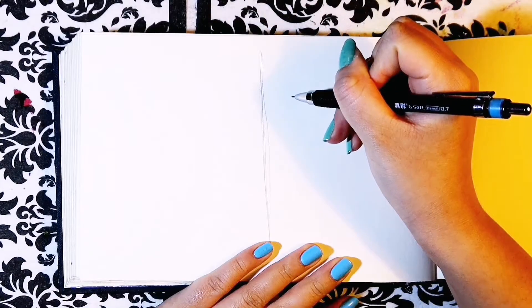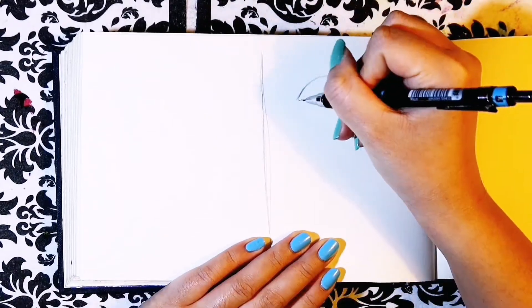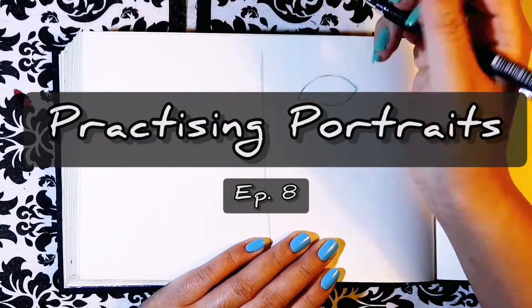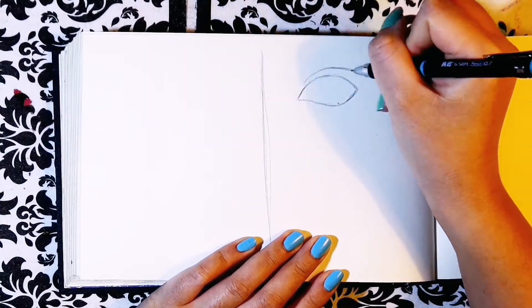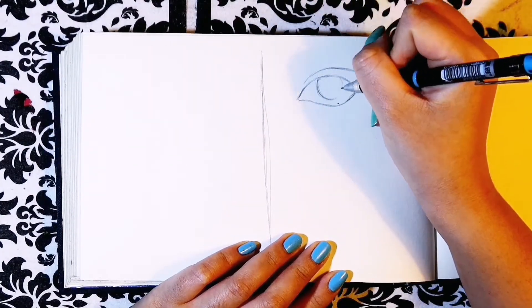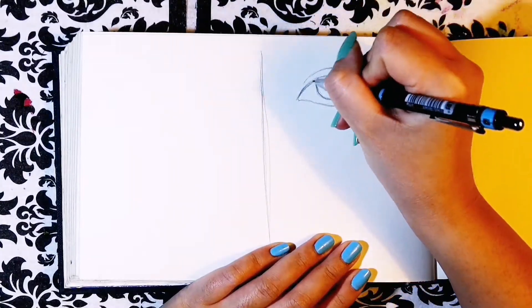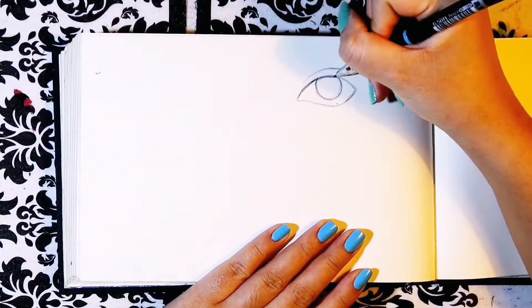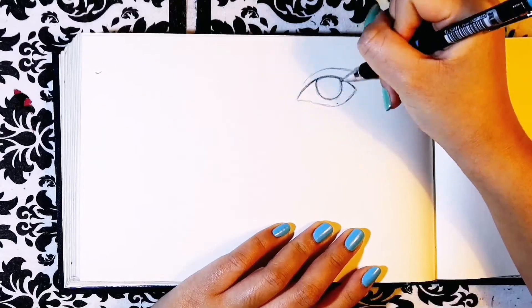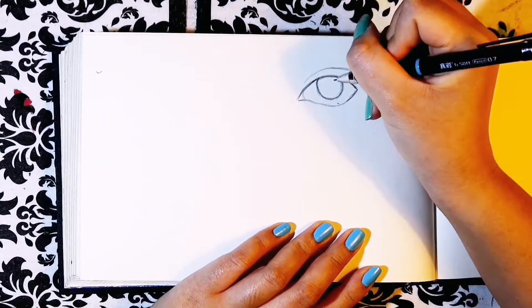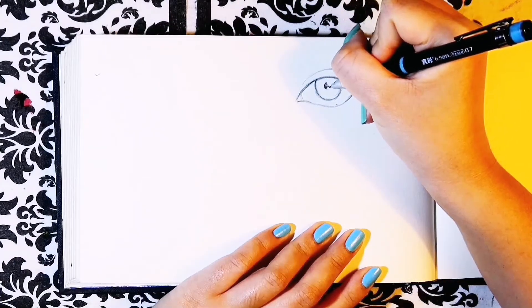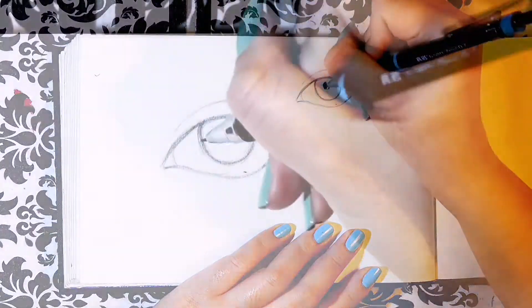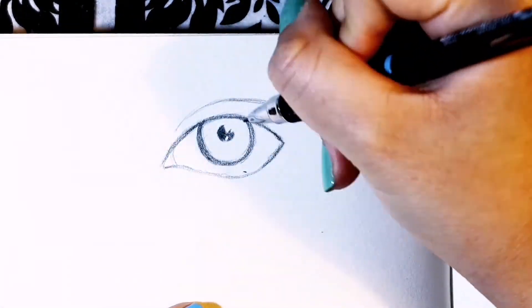Hello and welcome to a new video. This is episode 8 of practicing portraits where I practice something new related to portraits and share my tips from a beginner to beginners. In this video I'll be focusing on eyes. This is part 1. In my next eyes video I'll be drawing eyes as pairs. Let's get into the video.